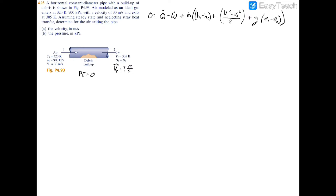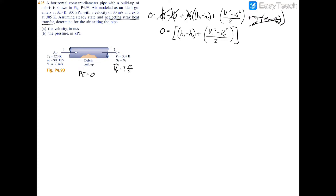We're told to neglect stray heat transfer, so Q equals zero. There's no shaft work, so power is also zero. Since it's a horizontal pipe there's no change in elevation, so potential energy is neglected. We can also divide both sides by the mass flow rate to eliminate it, since it wasn't given. Our simplified equation becomes: zero equals (h1 minus h2) plus (v1 squared minus v2 squared) divided by two.